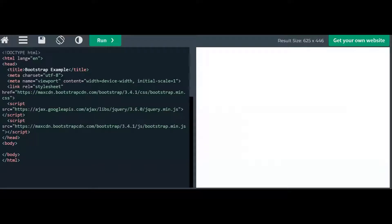Hello everyone, welcome back to another session of Bootstrap Tutorials. In today's class, I'm going to discuss about Glyphicons. Bootstrap icons class is called Glyphicons and there are almost 250 icons available.